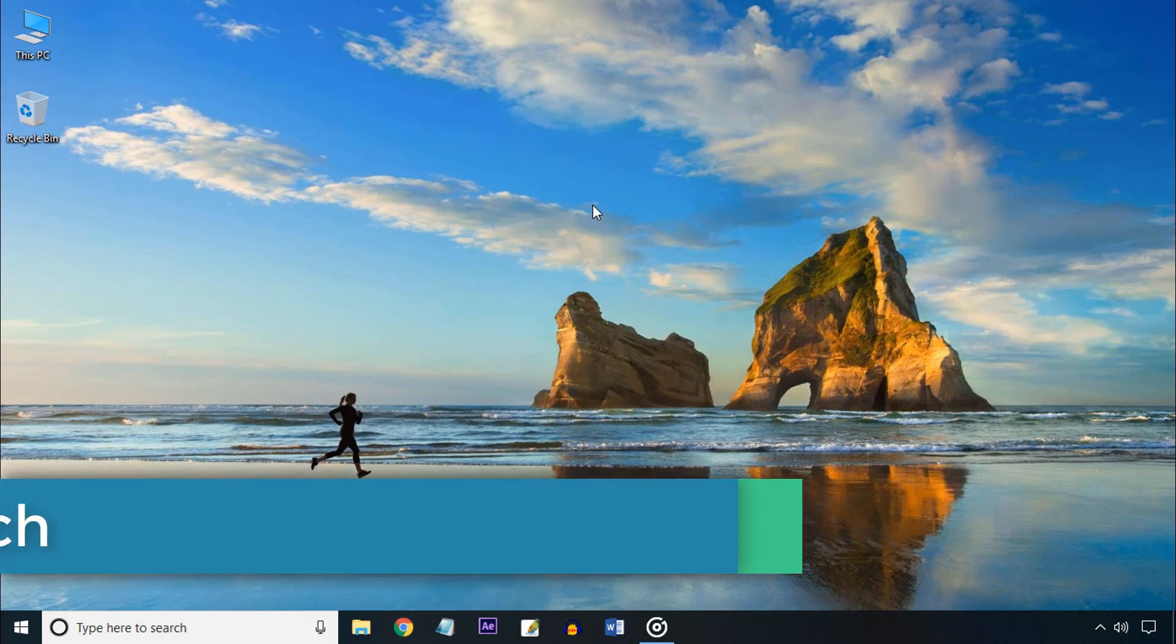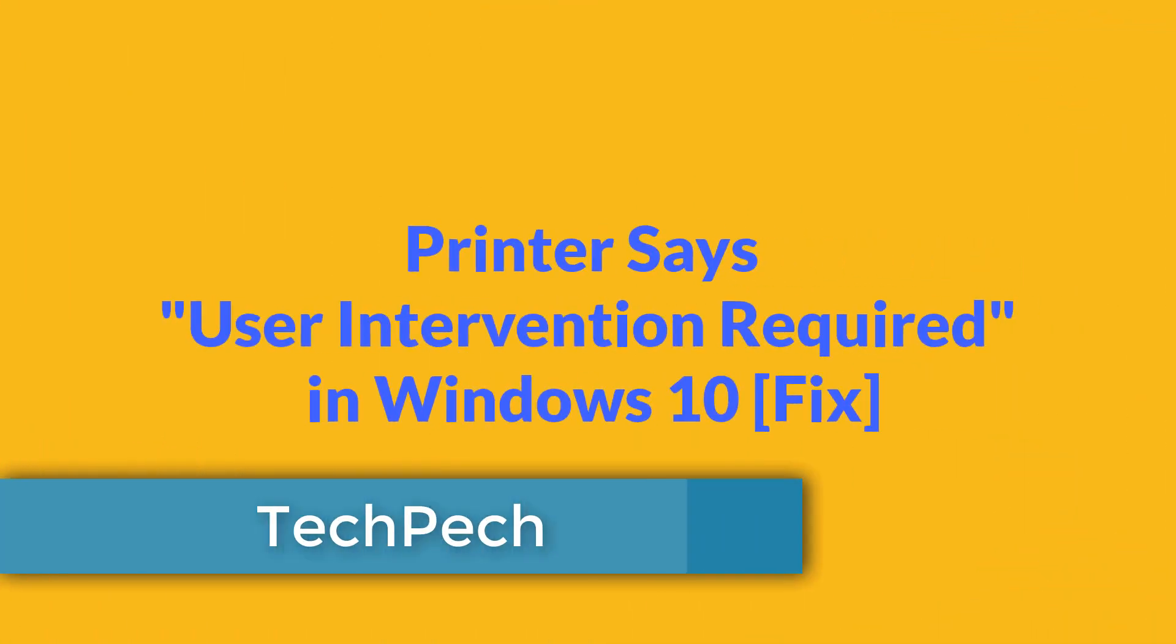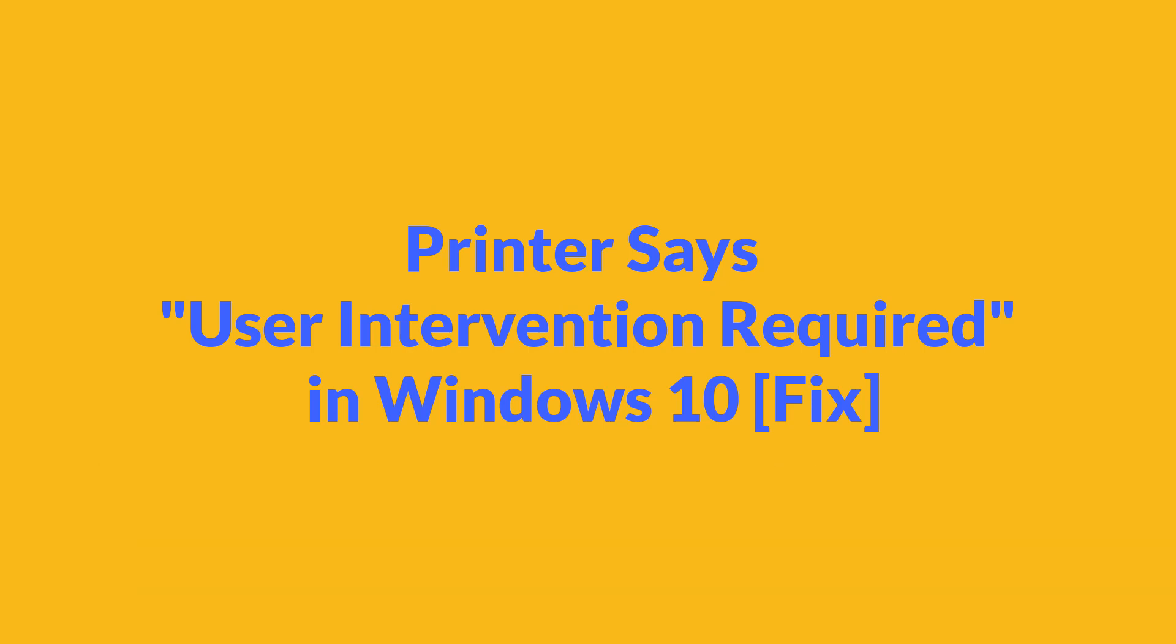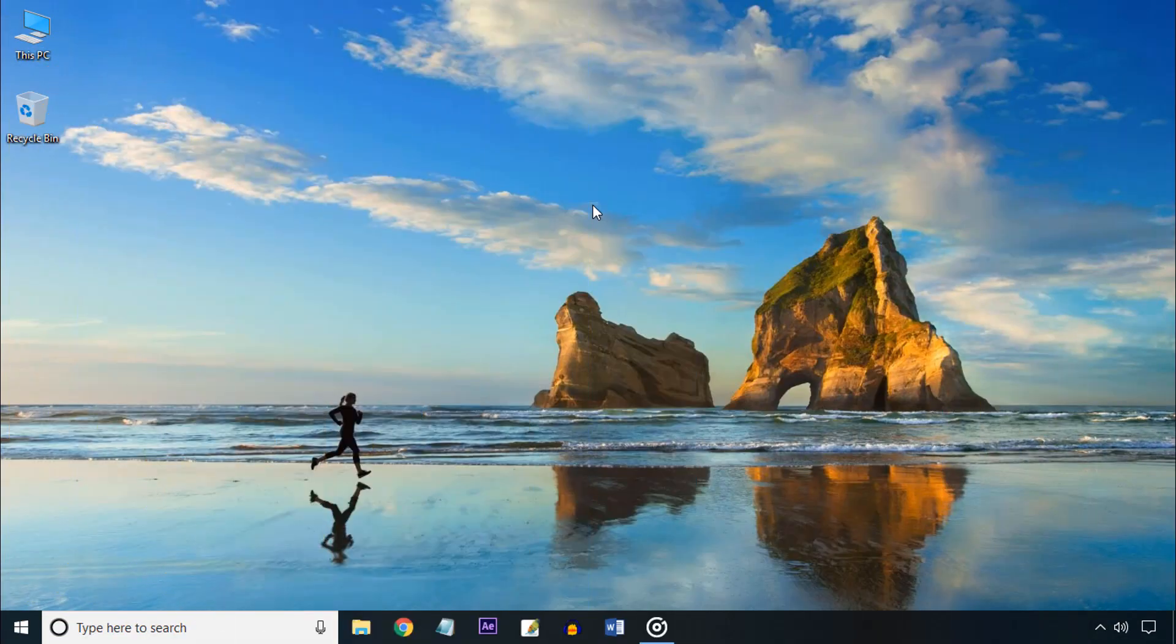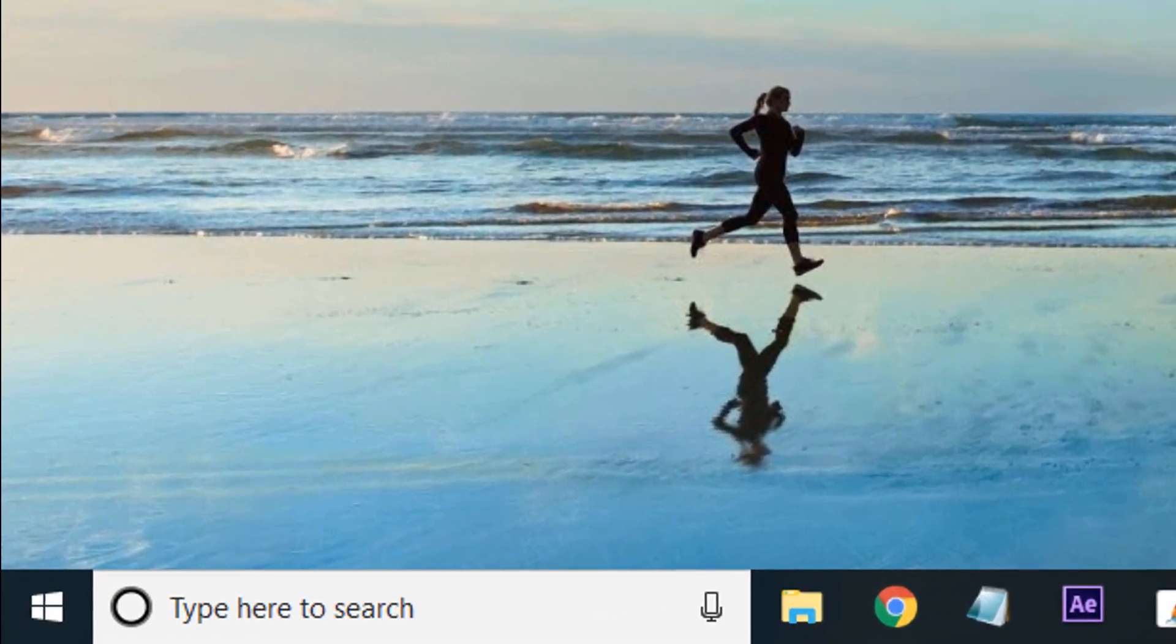Hello viewers, welcome to my channel TechPech. I am Bevelop. In this tutorial I'll show you how to fix printer says user intervention required in Windows 10. Keep watching this video from first to last.